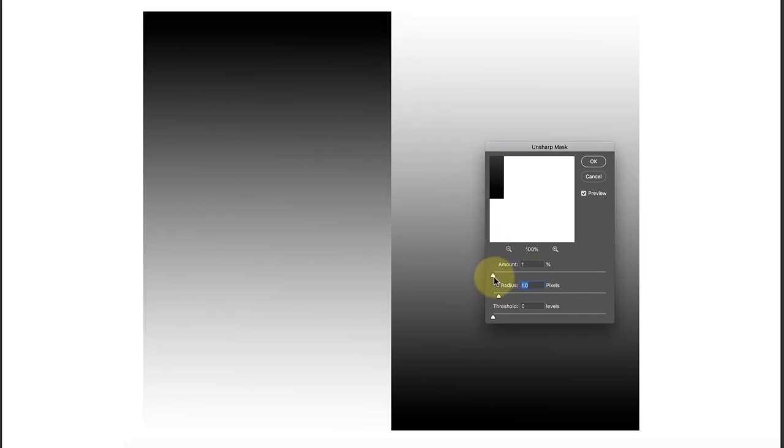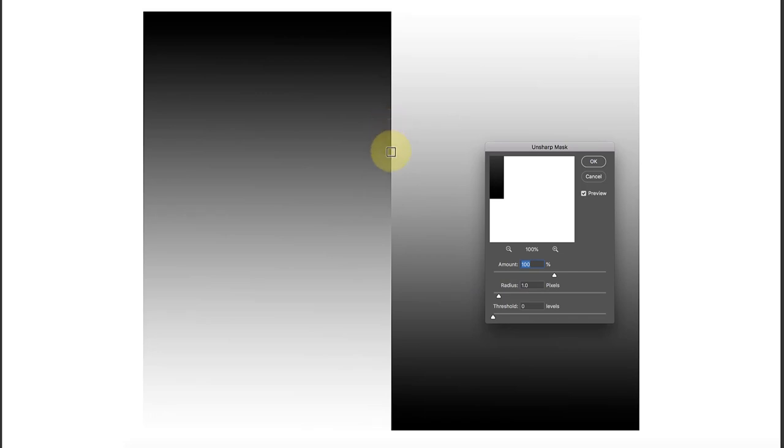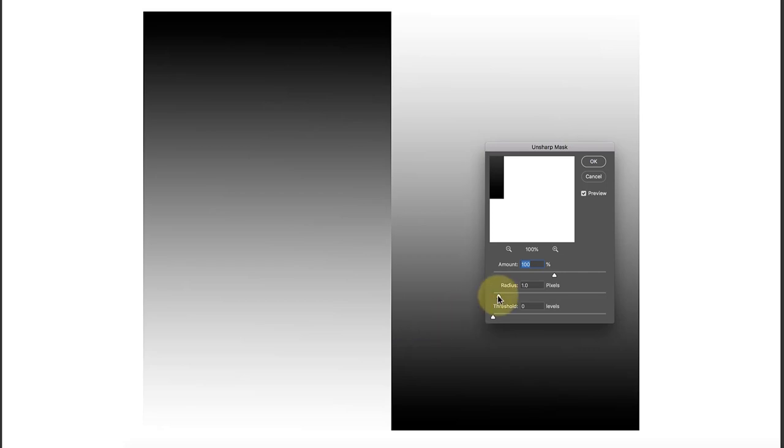What the radius does is it says how wide an edge will I create when I enhance the contrast. Watch what happens if I set this to a radius of one. We'll get one pixel on either side of this edge sharpened as we move the amount slider out. As I move out to about 100%, you can see very faintly an edge coming in here.